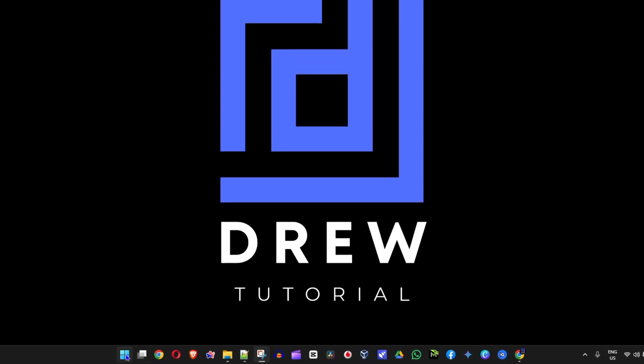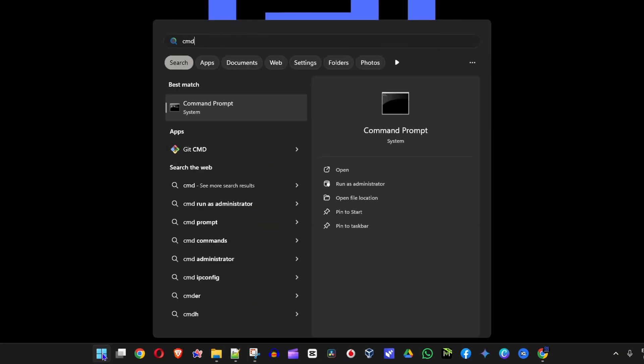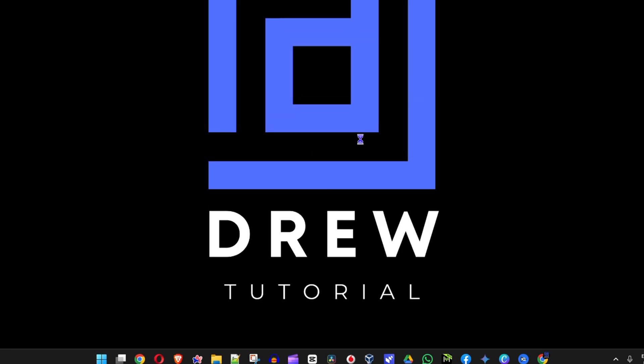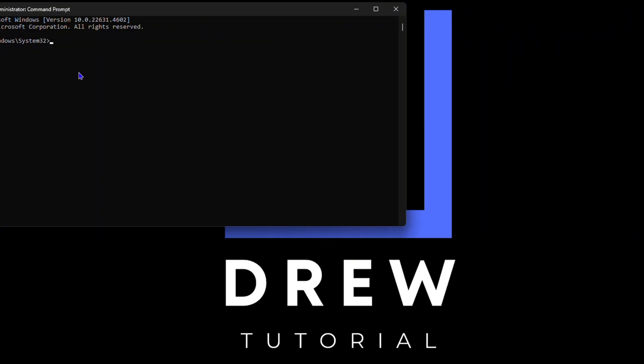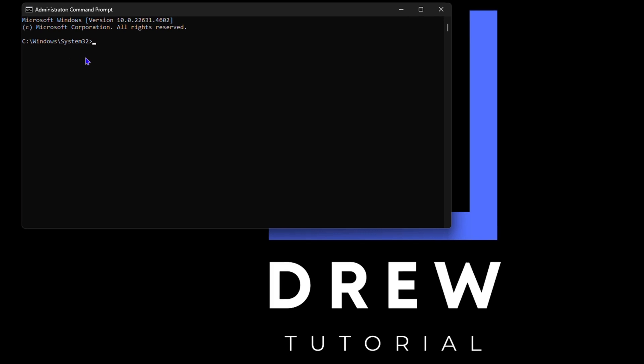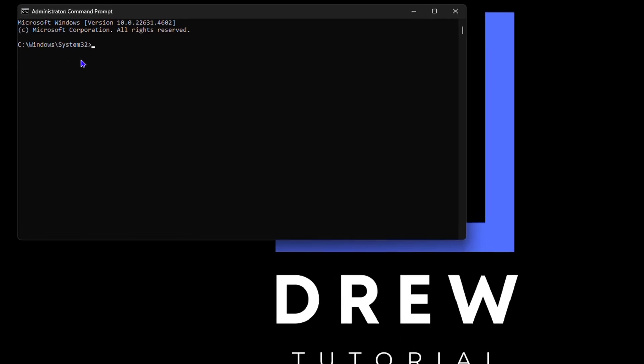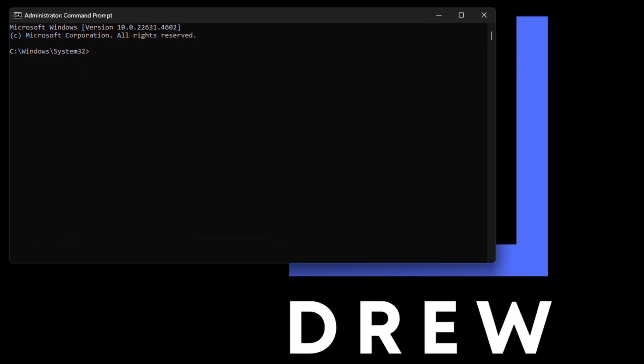So I'm going to go ahead and open up my Command Prompt. Let me type in CMD here, then right click and run this as administrator, click on yes. And here you can see that it is currently in the System32 location.